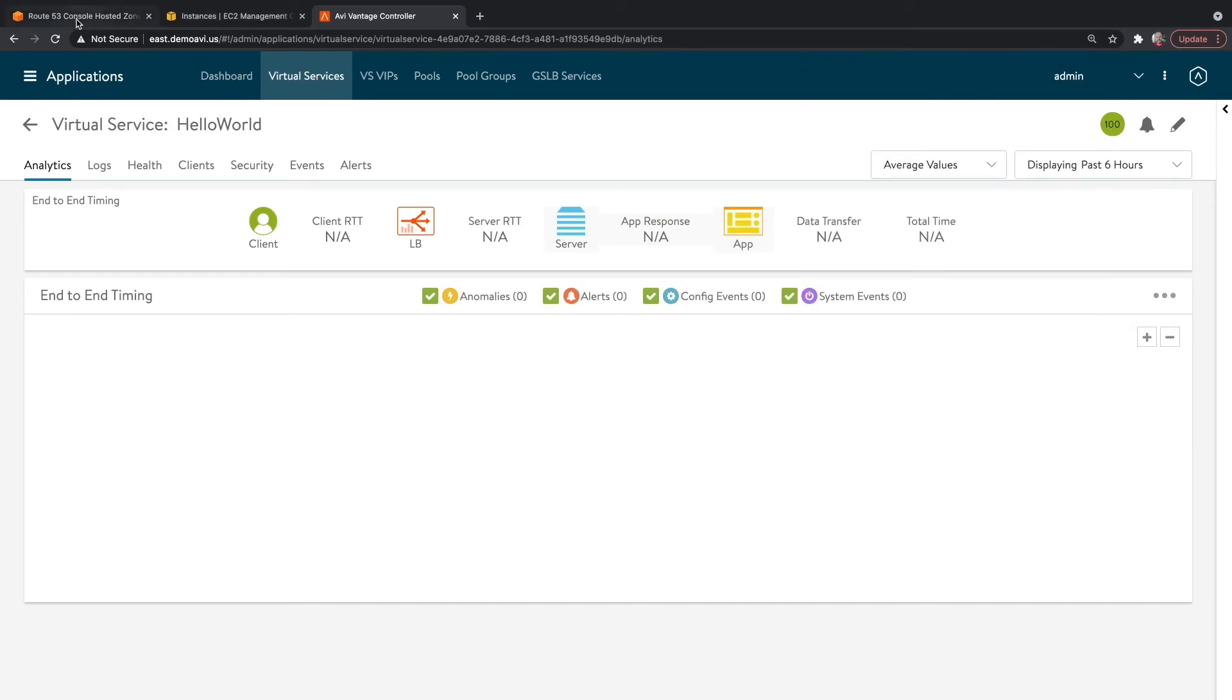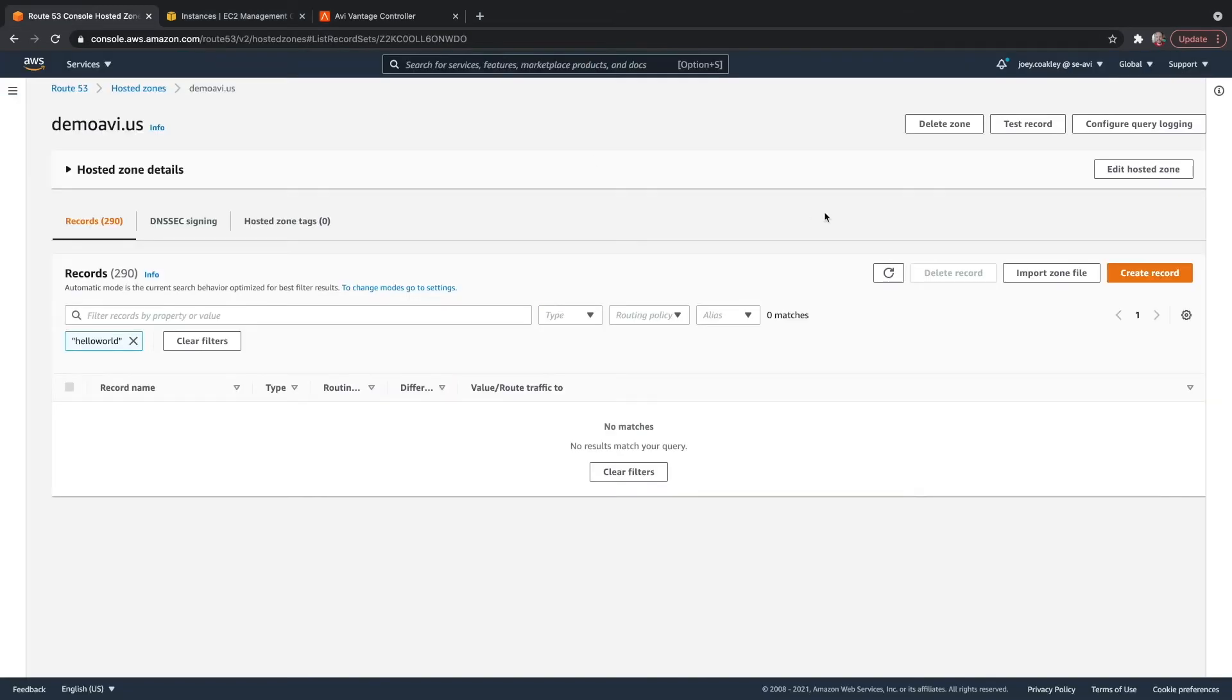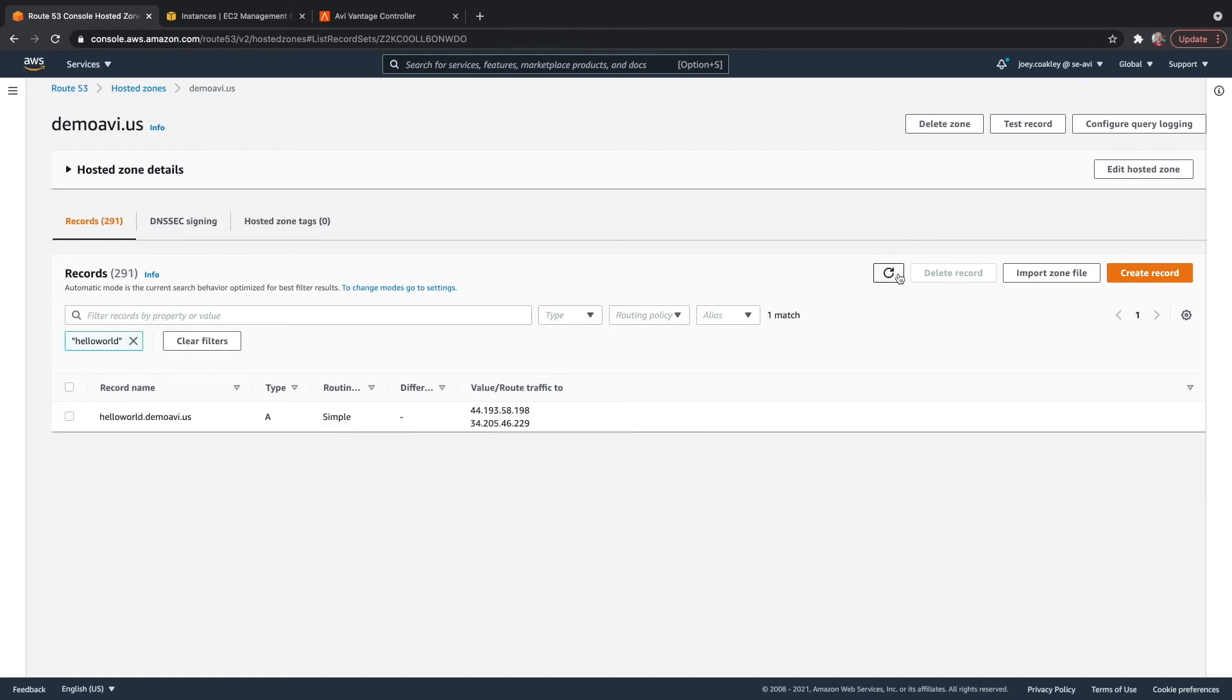Let's go take a look at Route 53. Here I can see my A record that has my IPs, my elastic IPs, from my two different subnets.